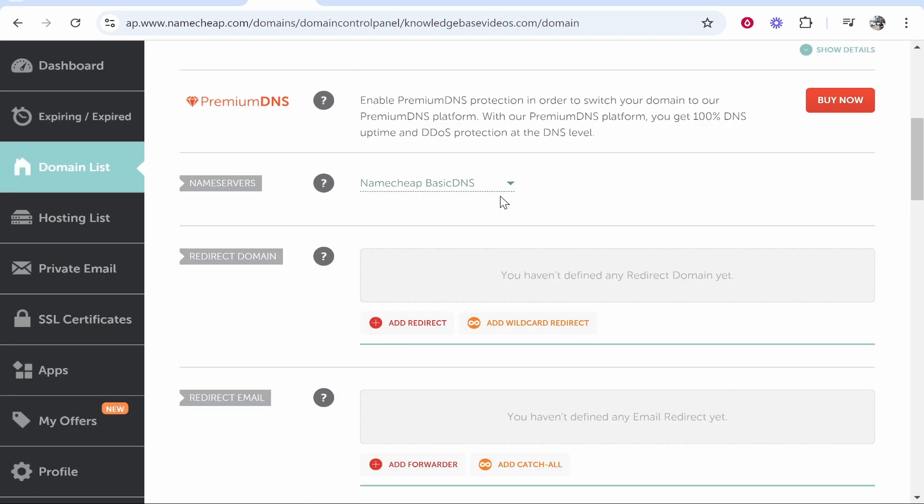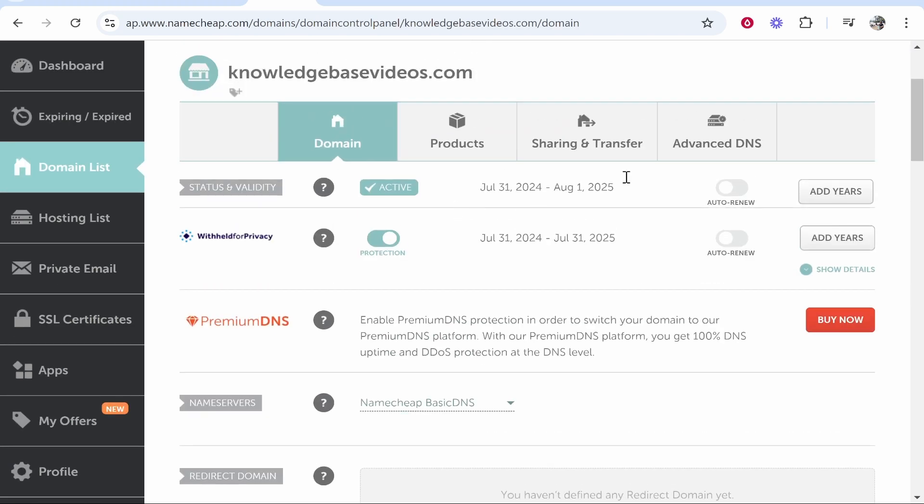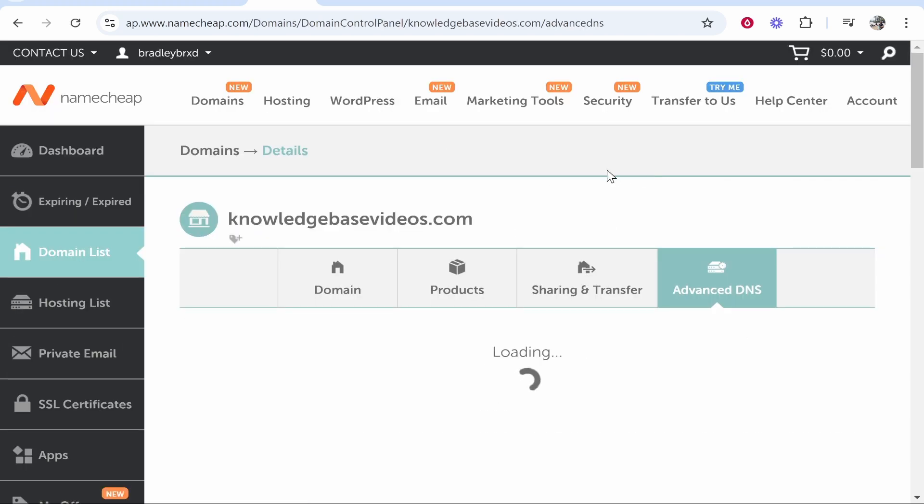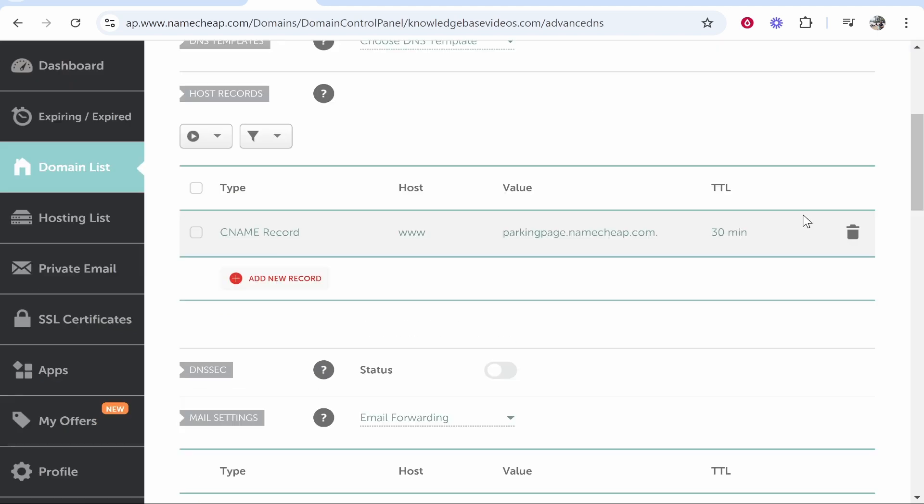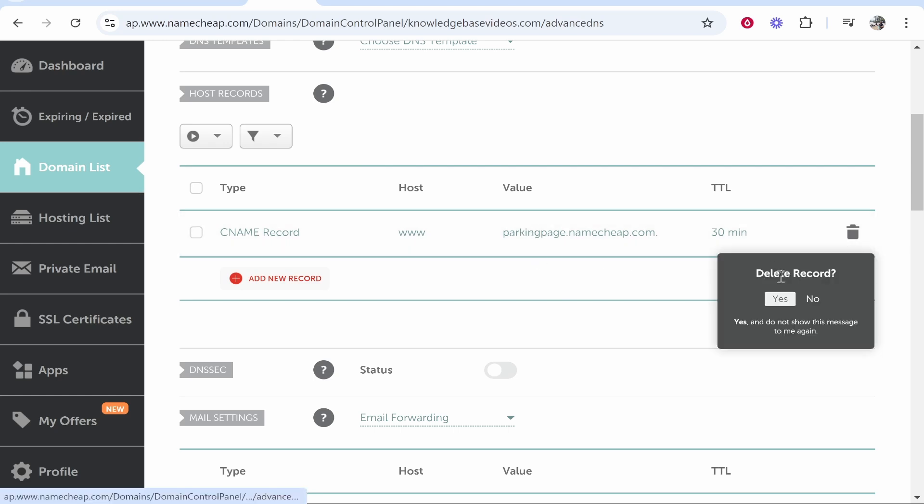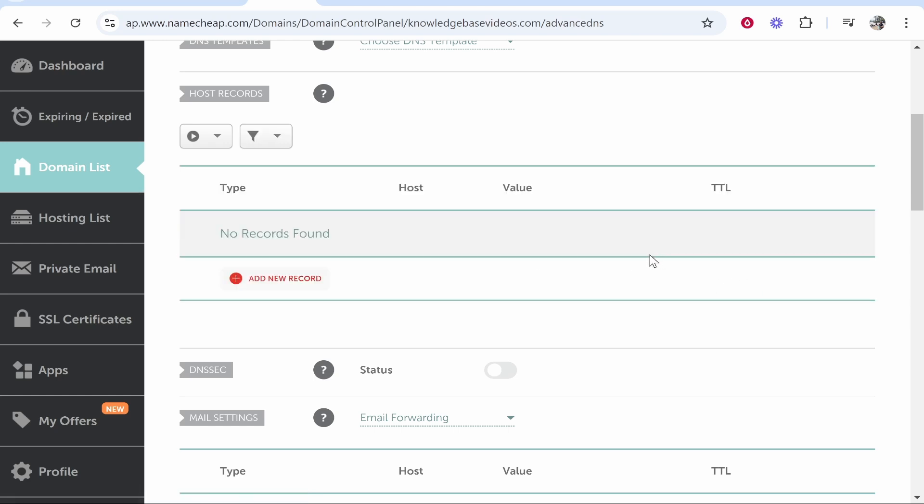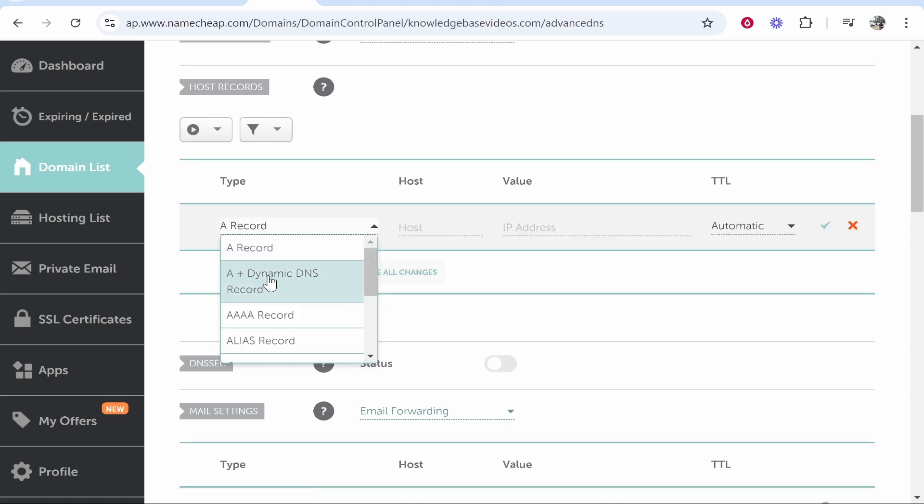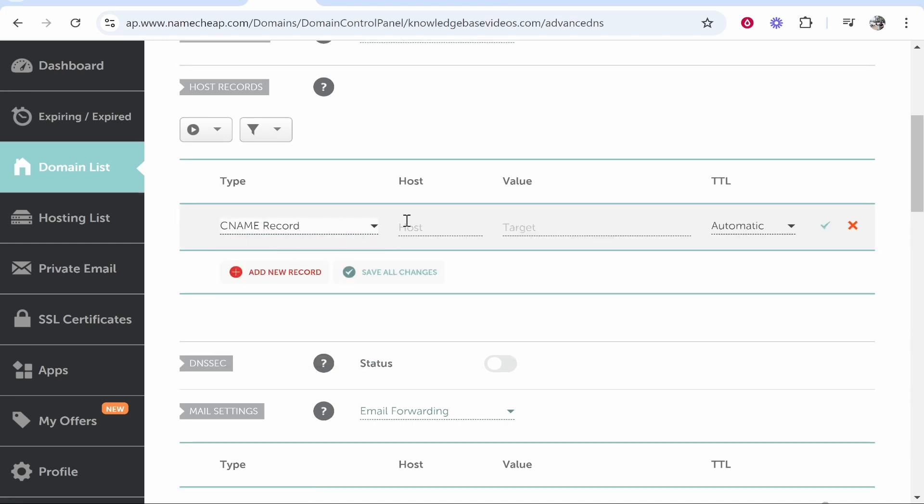What you need to do here is go to advanced DNS and we need to add one. If you have a CNAME record which the host name is www you want to delete this. Mine just goes to the parking page of Namecheap. Obviously we want it to go to Odoo instead. So we'll go add new record, we then want to add CNAME record and then type in for the host www.